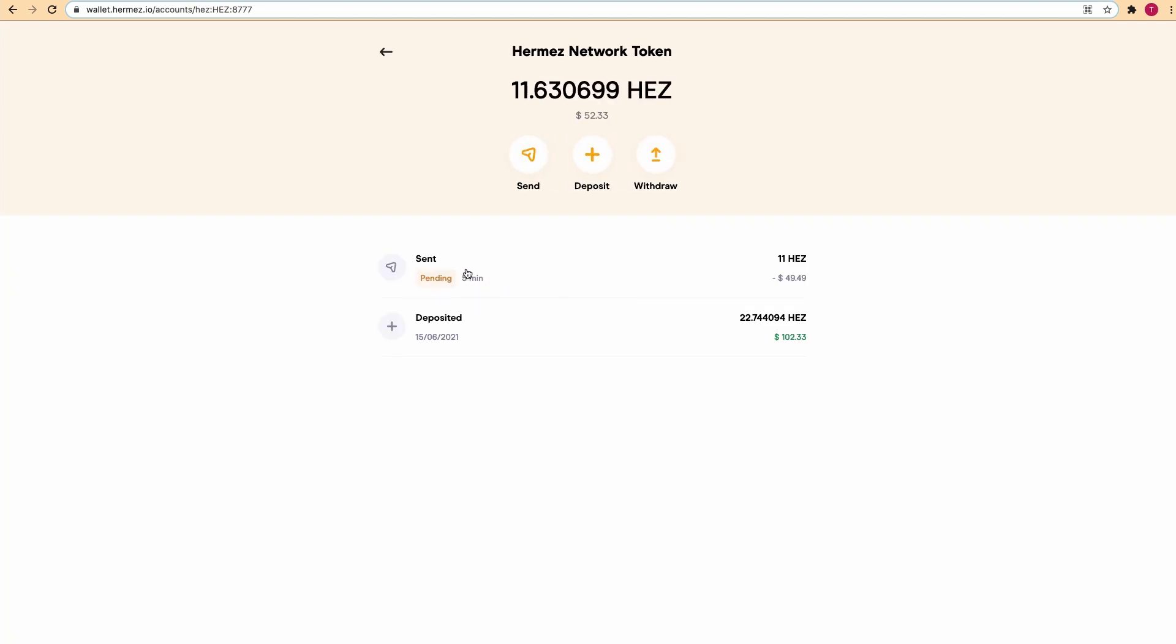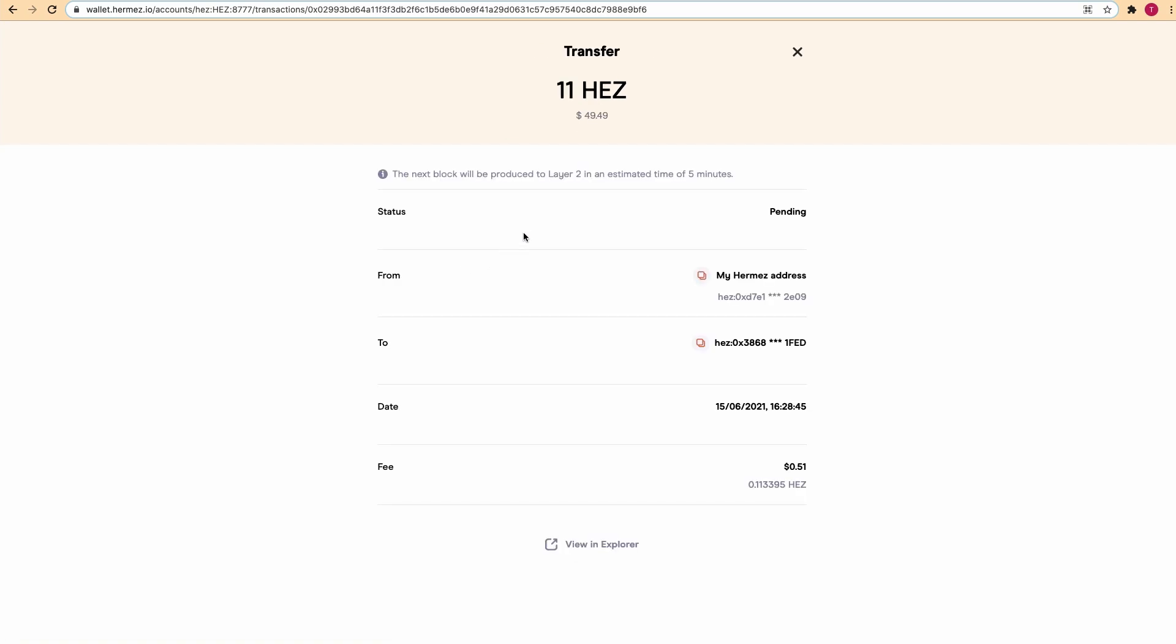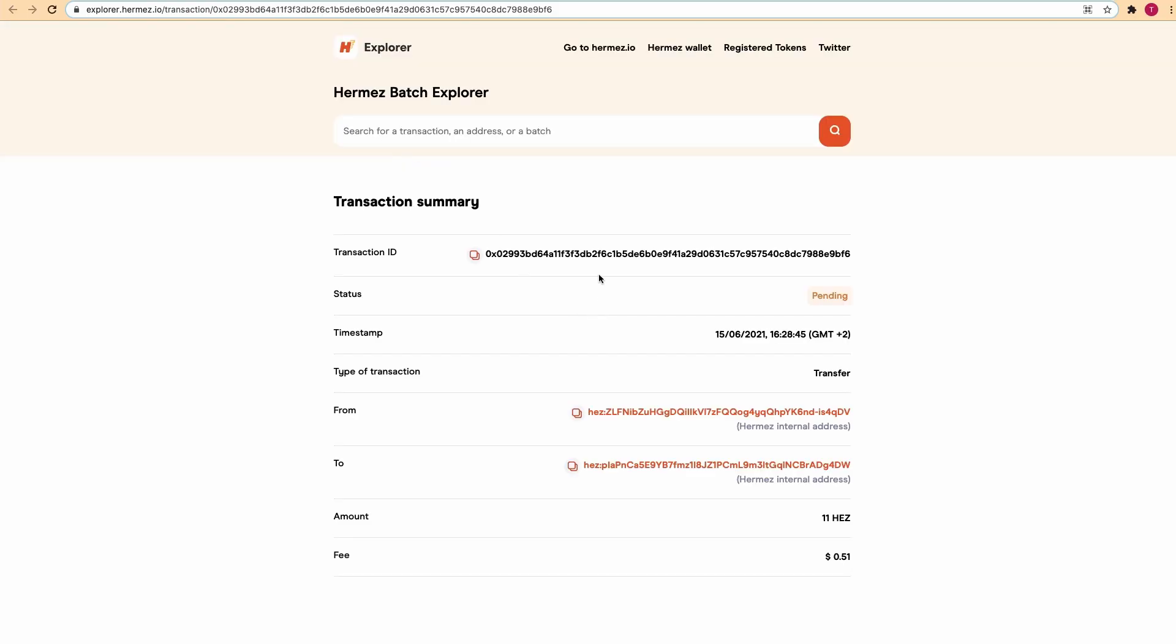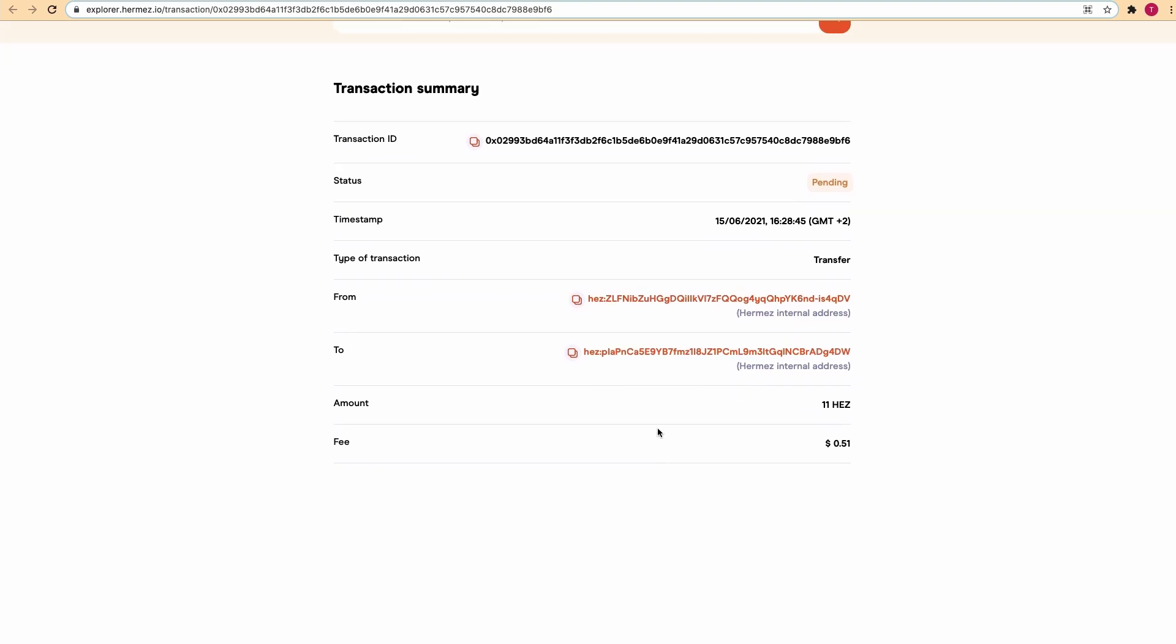If you click on the send you can see all the details, and you can even come here and see it in Explorer. This is the Explorer of the Hermes network, the equivalent of Etherscan for Ethereum, where you have all the information of the transaction like the transaction ID, the status, timestamp, the to and the from.